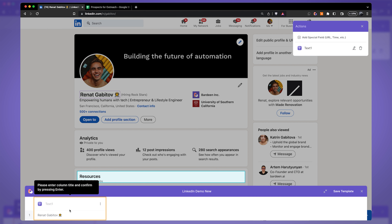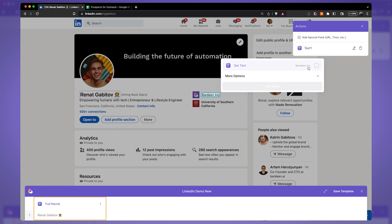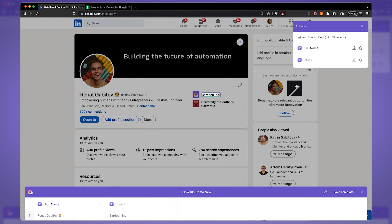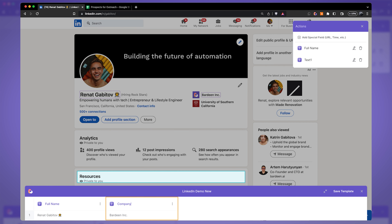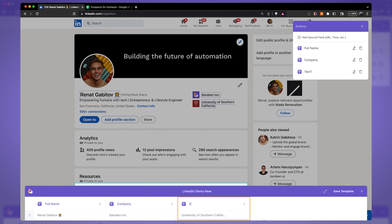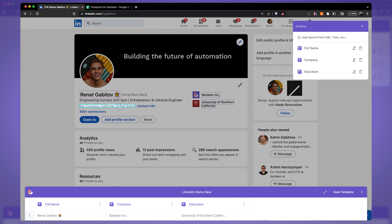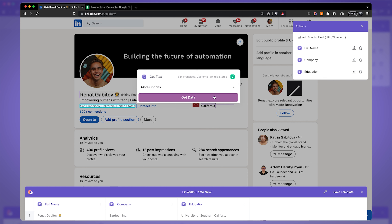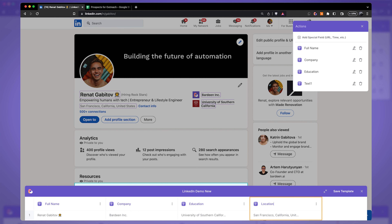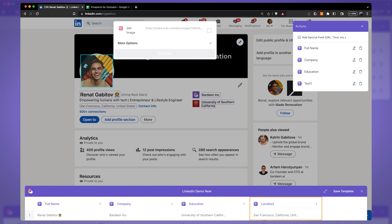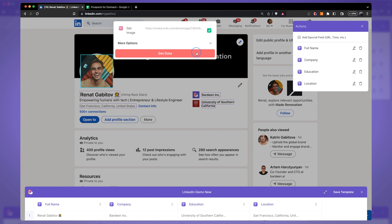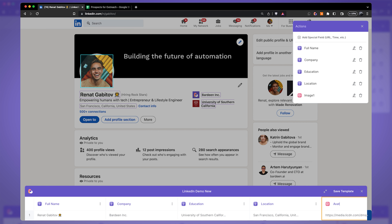At the bottom, give this column a name such as 'Full Name.' Let's hover over the company, select it, click 'Get Data,' and call it 'Company.' Let's grab the location as well. If we click on the avatar image, LinkedIn automatically identifies it as an image, so you can click on that attribute and get the information — I'll call it 'avatar.'